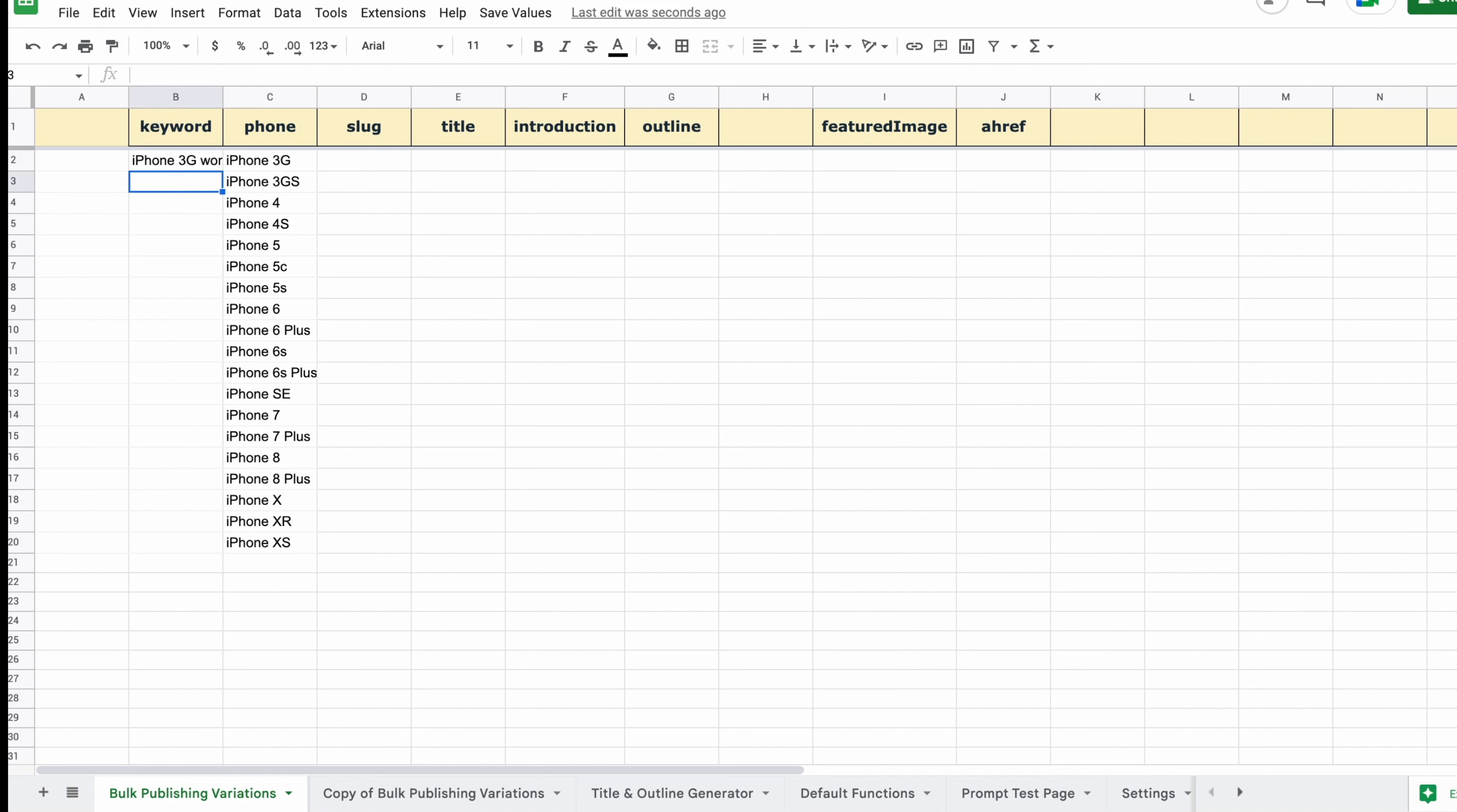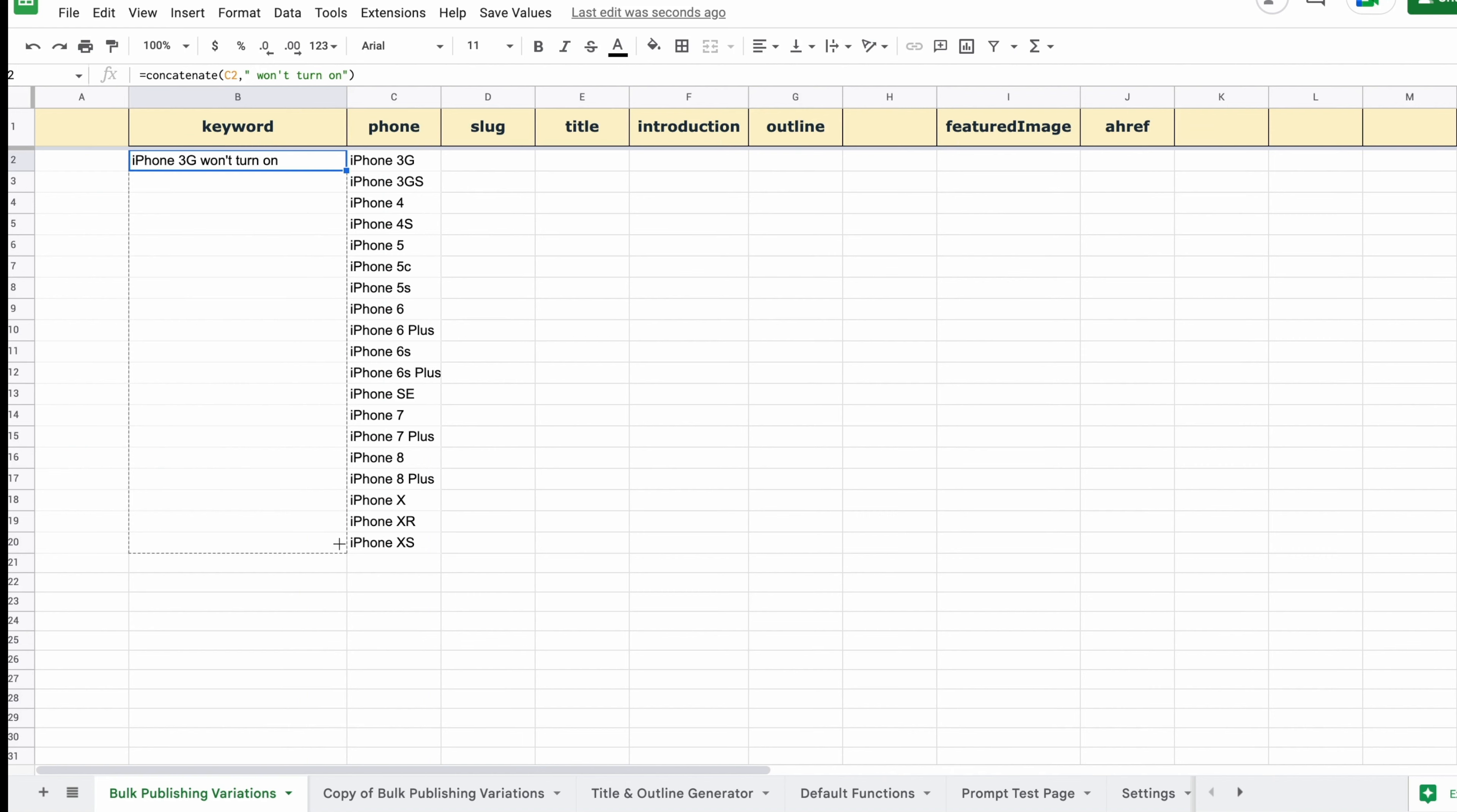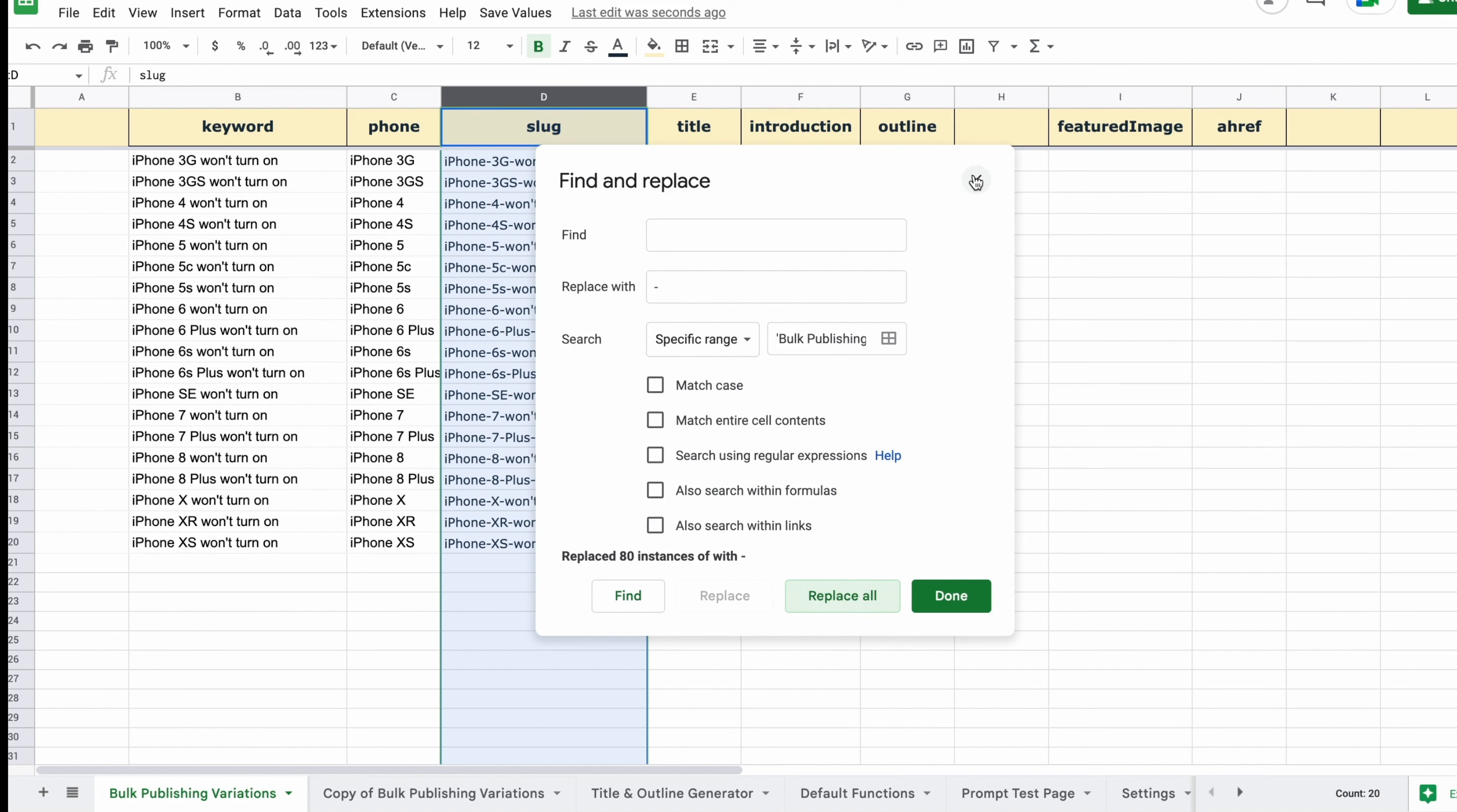Now we have our keyword, we just need to click and drag to create one for each model. Similarly, the slug is going to be the same as the keyword, so we can copy and paste this and then run search and replace to swap those spaces with dashes. So we have our slug.